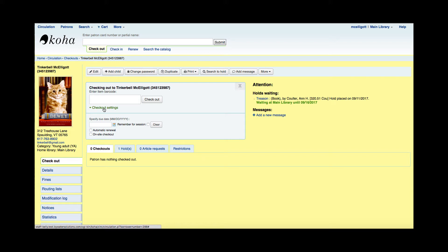Now while I check out to a patron into this area, the circ and fine rules will determine what type of patron is checking out and what type of item they're checking out and that will determine their due date.